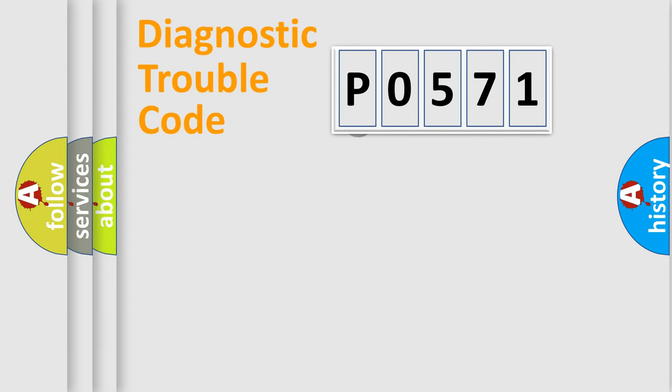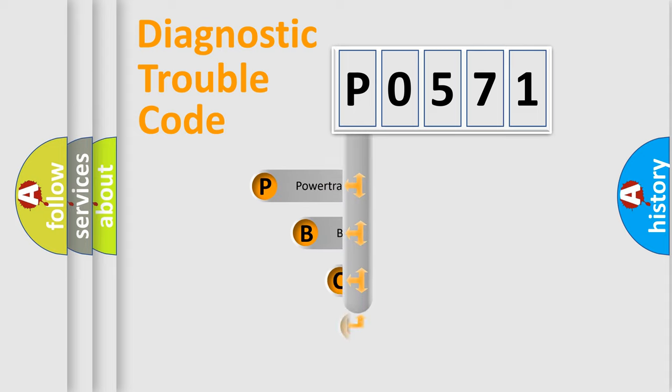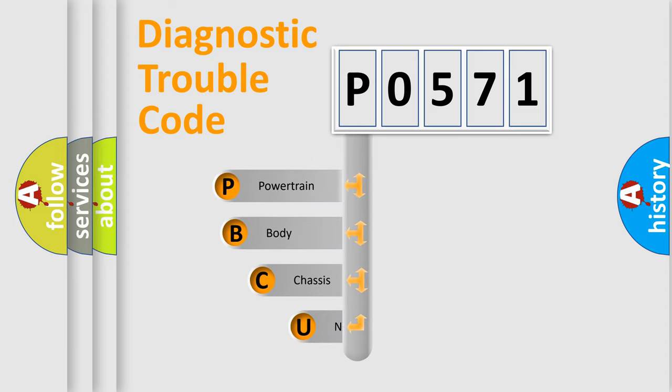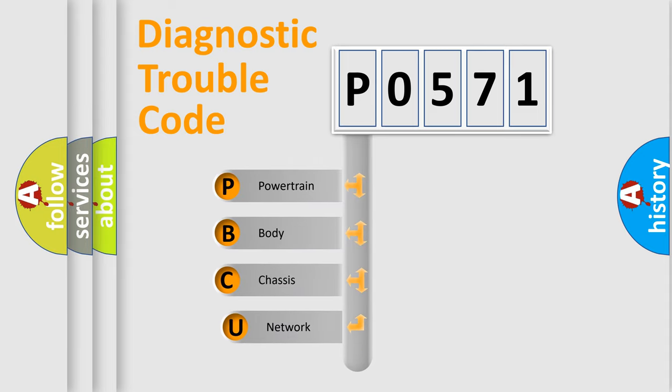First, let's look at the history of diagnostic fault code composition according to the OBD2 protocol.